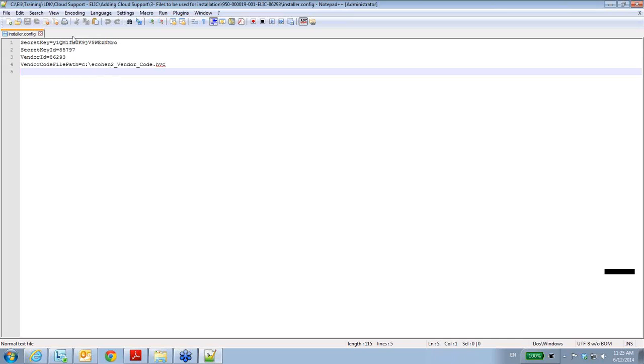These parameters are provided to me via email: the HVC file and the three other data parameters.